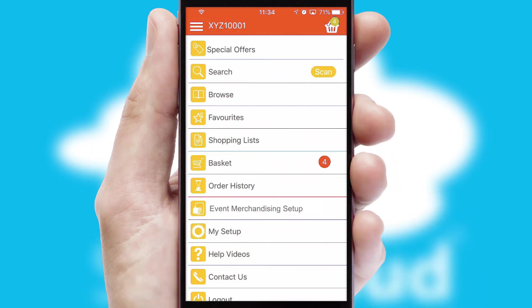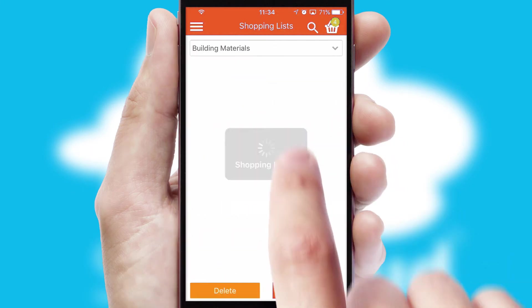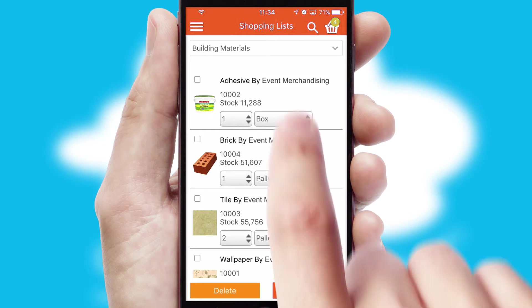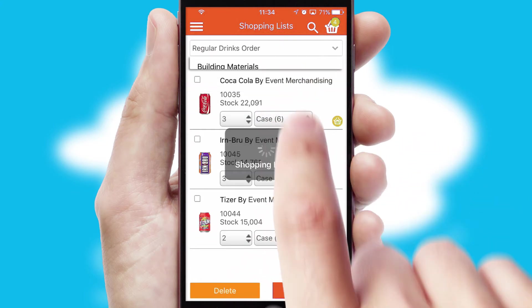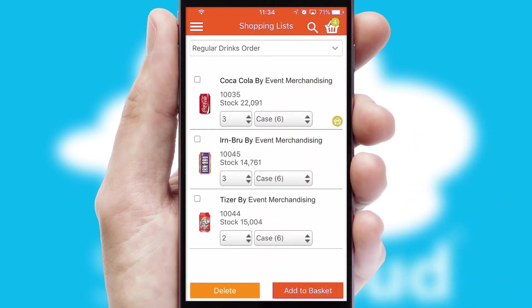Both suppliers and customers can set up and maintain shopping lists, often based on purchase history or recommended items.